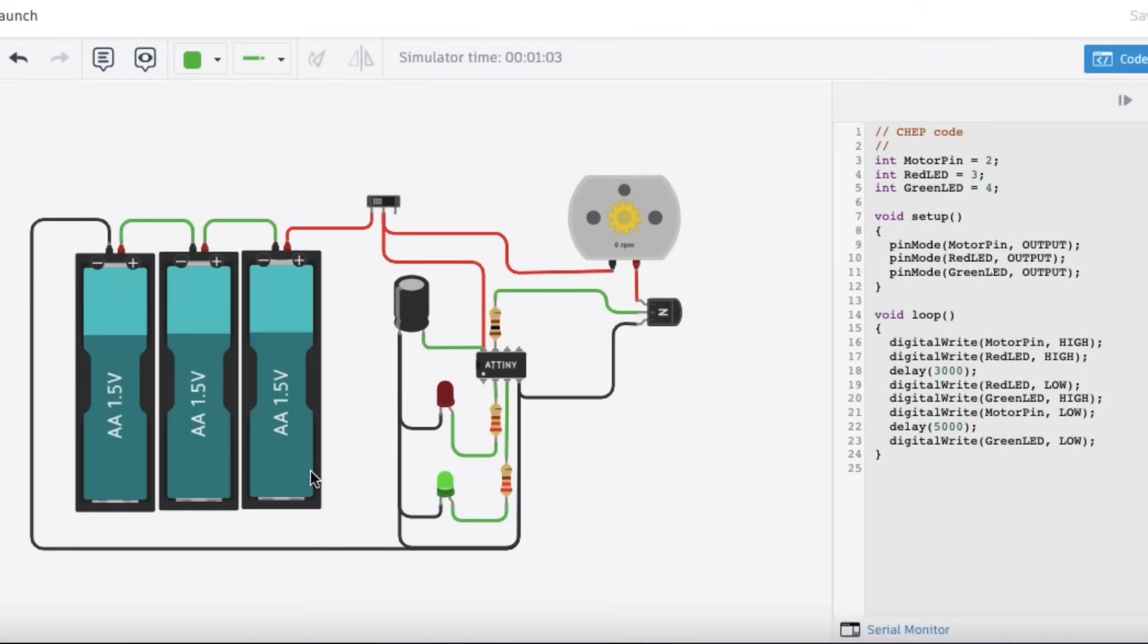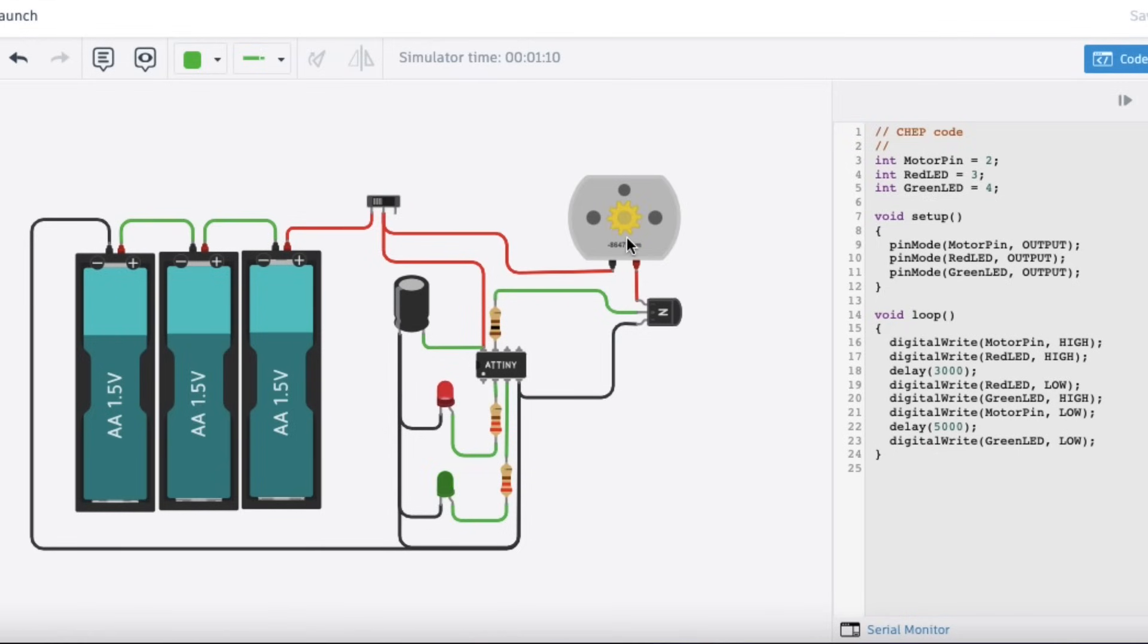I use Tinkercad Circuits to create the project, and I can write the code and simulate it there as well. When you flip the switch on, you get a red LED and the motor turns, and then it goes to green LED, and the motor stops, which launches the propeller. The design is working, so now I need to build it.